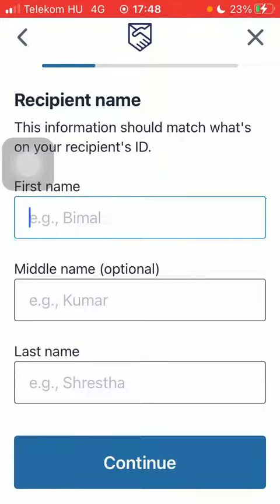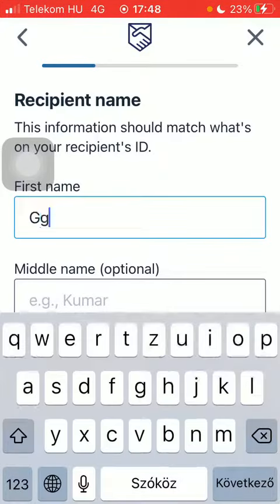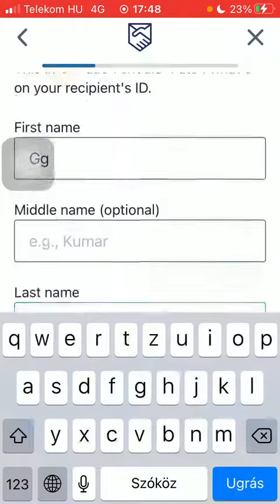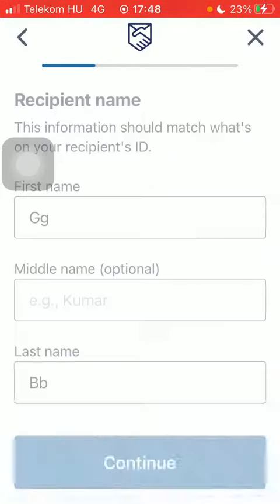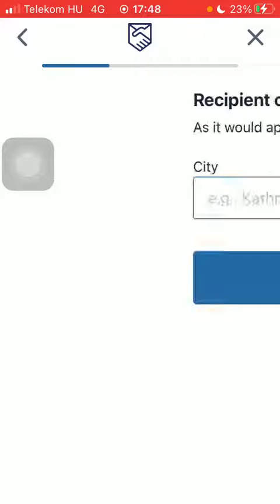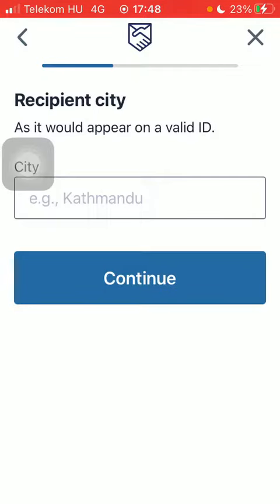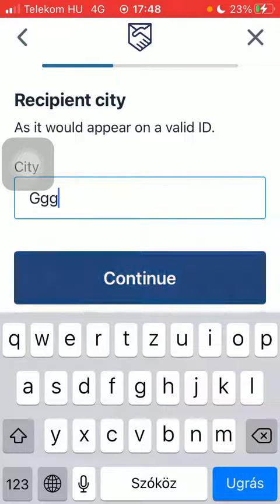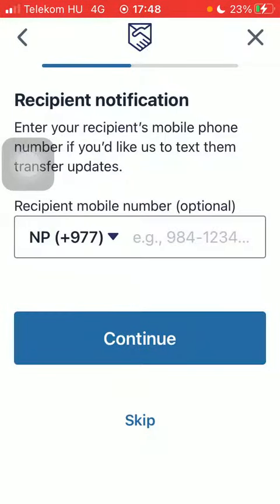Select the cash pickup option, then type in the recipient's first and last name, tap on continue, type in the recipient's city, type in their phone number — but it's optional so you can skip it.